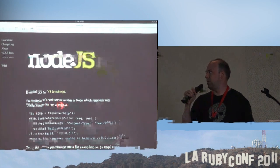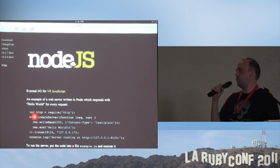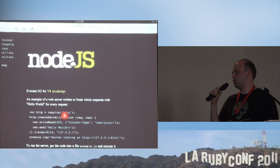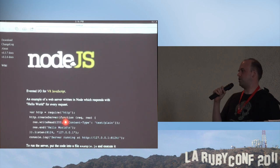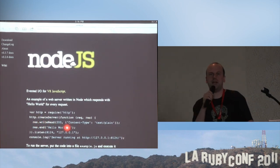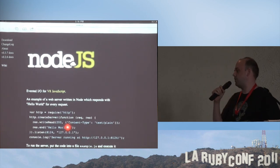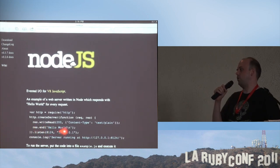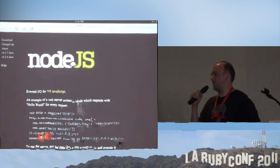Here's an example web server written in Node. Basically you require the HTTP module, you call create server on that, you give it an anonymous function in JavaScript which takes a request and response as arguments. Then you say response write head 200, content type text plain — that's the absolute bare minimum for an OK response with some content coming back from a web server — and then you do response end with hello world. And then all you do is add that you want this server to listen on port 8124.